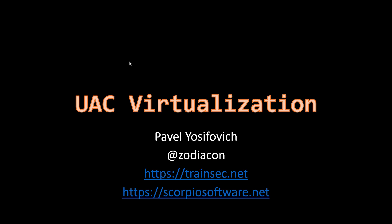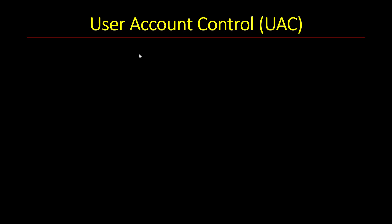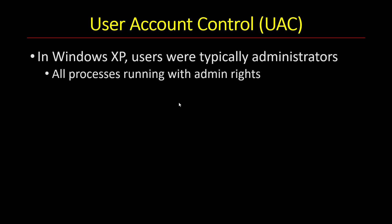Hi, and welcome to this video about UAC virtualization. What is that anyway? There's something called User Account Control, UAC, that was created in the Windows Vista days.